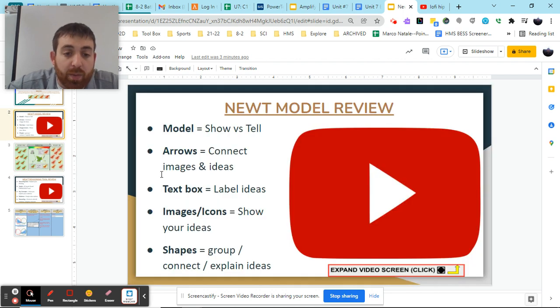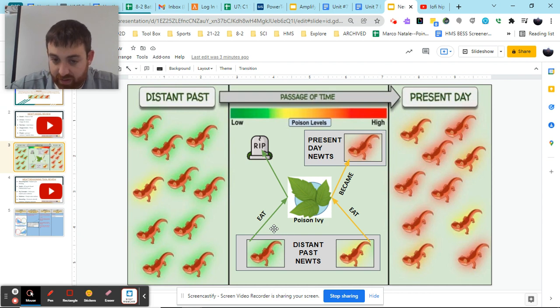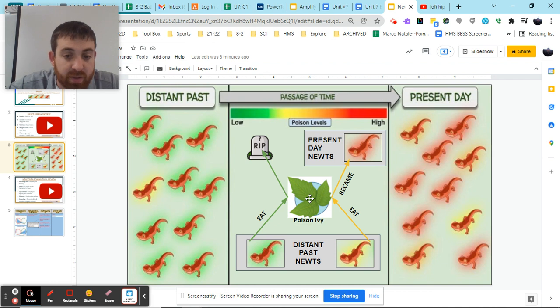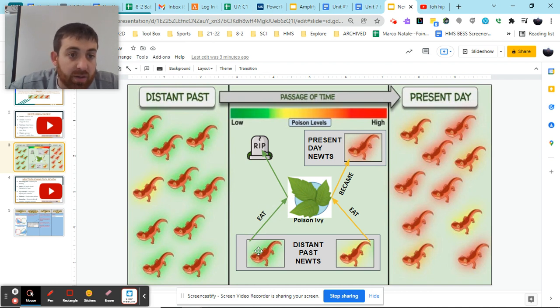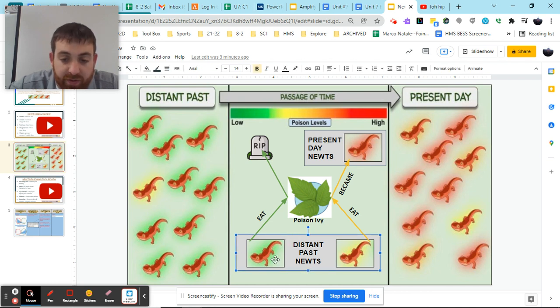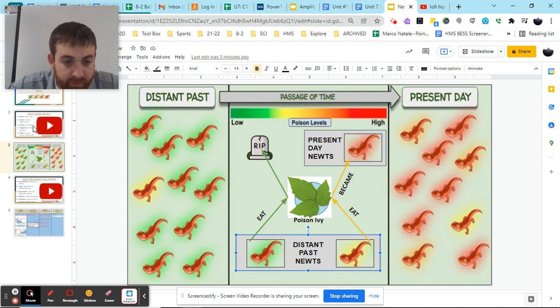From there, we also have text box to label our ideas and label our images. So for example, we label a few things there. We label this as poison ivy, so we know exactly what that image is. We label this arrow as eat to show that this newt is eating this poison ivy, and we label this gray box here, which we have our two newts in as distant past newts. So we can kind of see labeling a bunch of things to help us connect all our ideas.